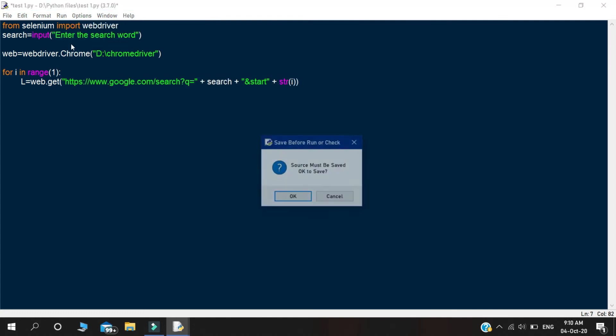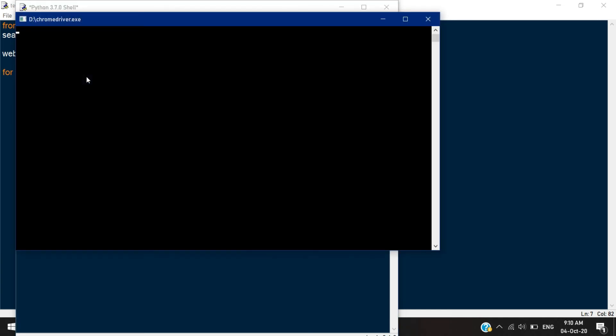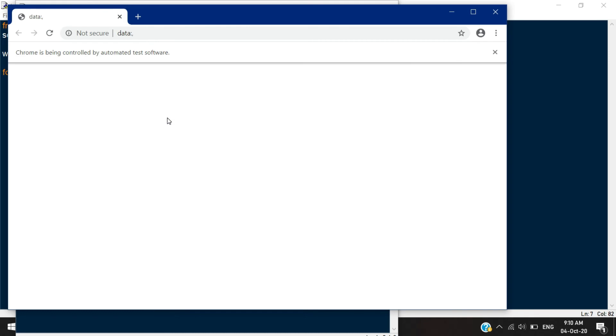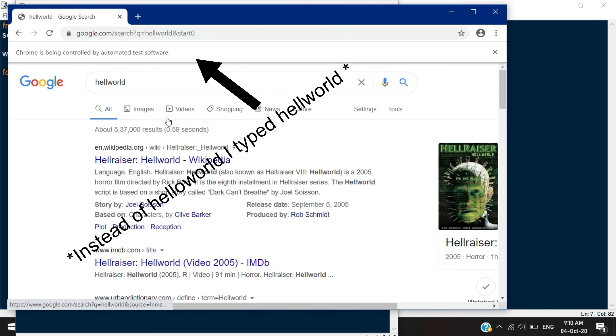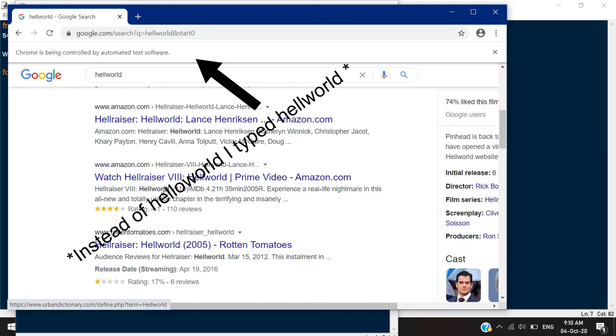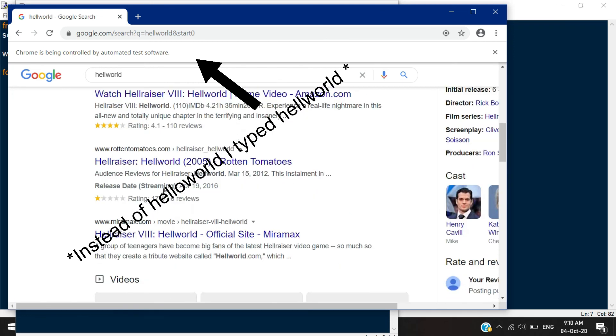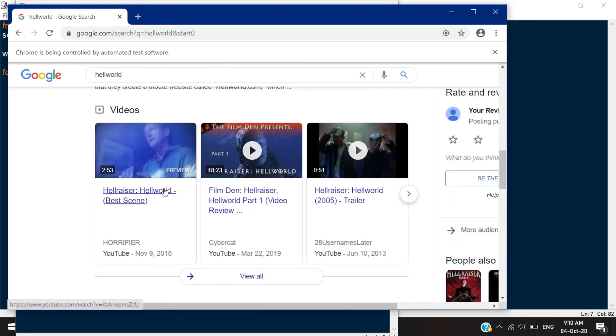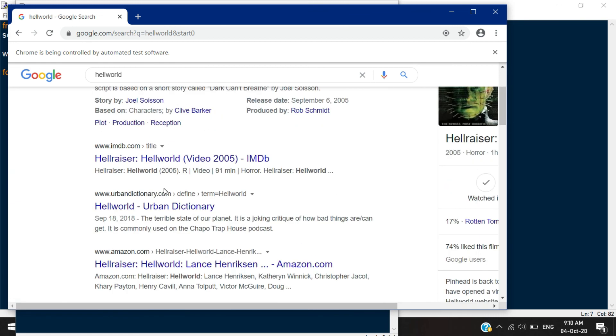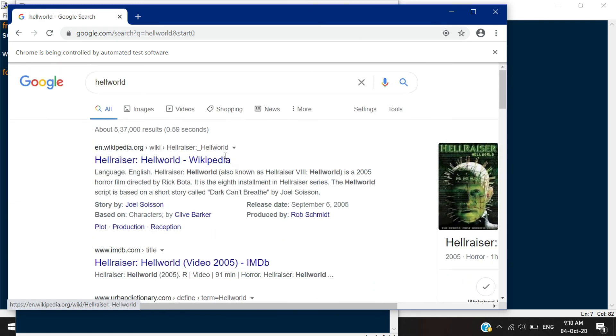Now let's run the program to see our output. In the first step, it asks for the input. Just give any kind of search word as an input and click the entry button. After that, it opens a Chrome driver. With the help of Chrome driver, it accesses the Chrome browser. And in the Chrome browser, you can see this message: Chrome is being controlled by automated tested software. So this is our output, and we successfully did the Chrome automation through the Selenium.